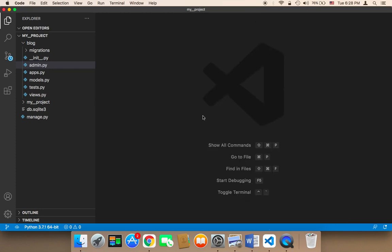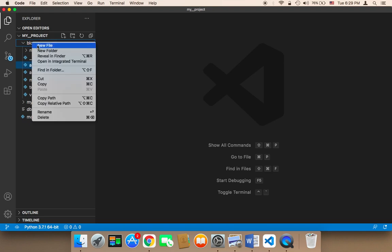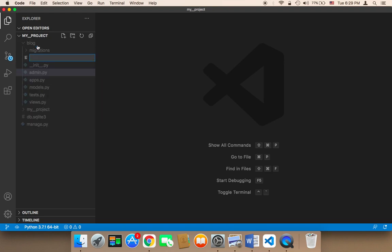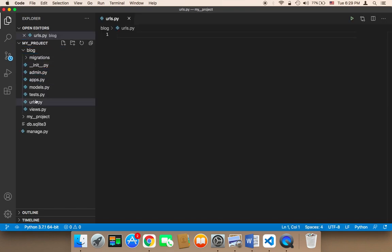The first thing we need to do is open up your blog app and find a file called urls.py. If you don't find it, in some applications it's not created by default by Django, so you need to create that file inside the blog. I'll right-click on it, say New File, name it urls.py, and hit Enter.